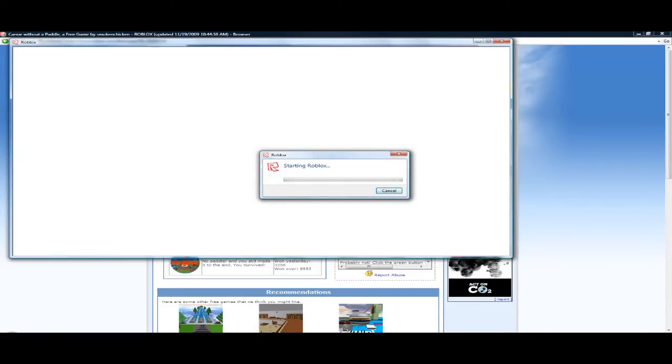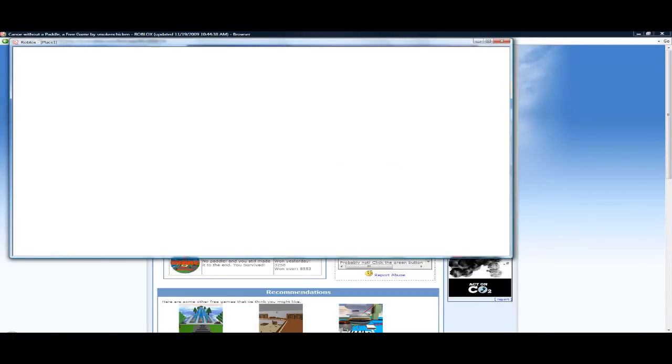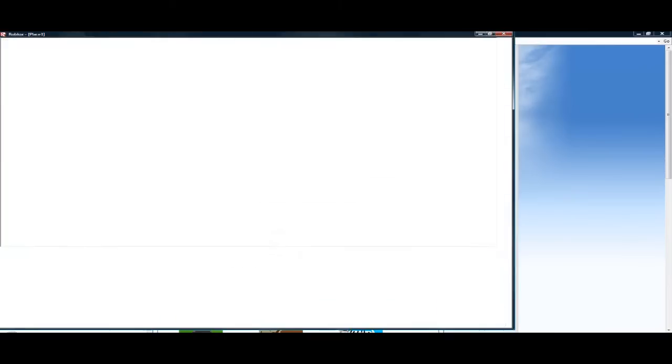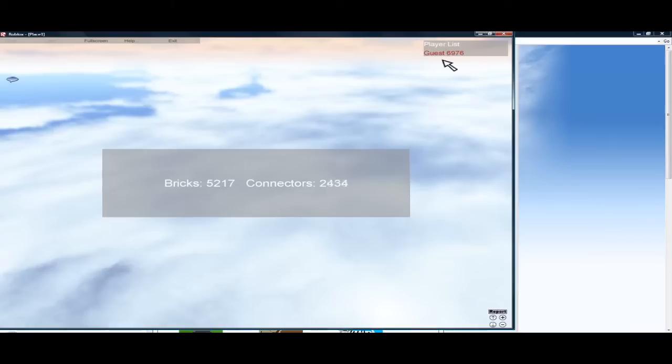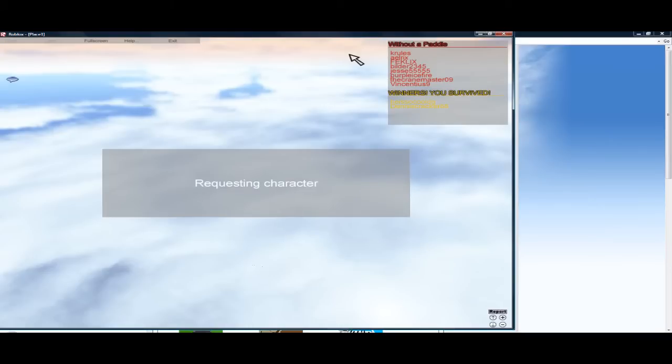Right over here. Bricks connectors. And my name is guest six nine seven six. Awesome.